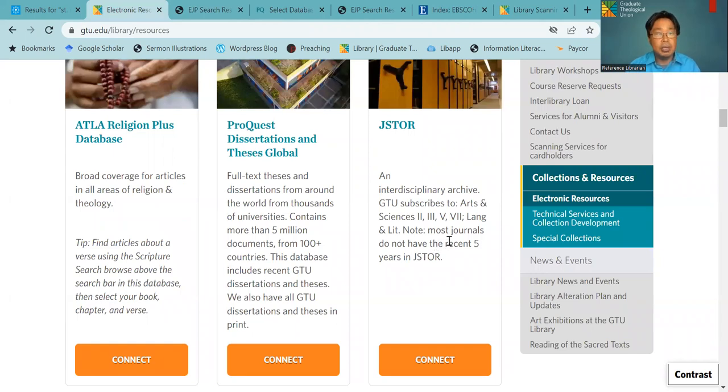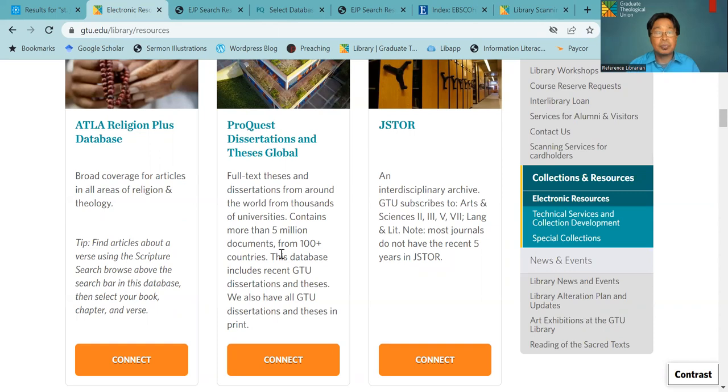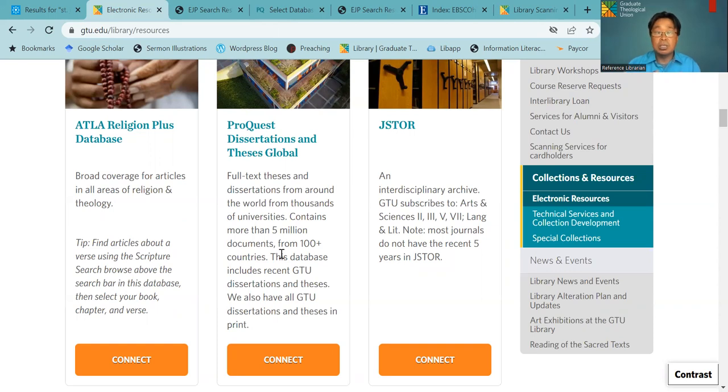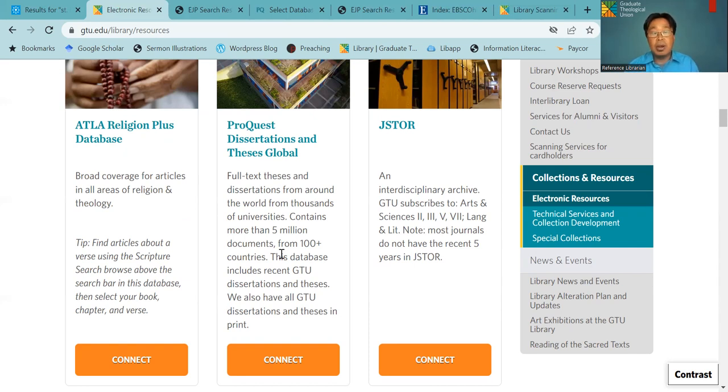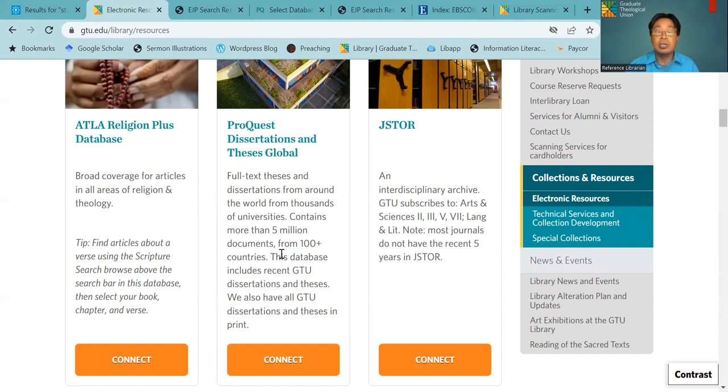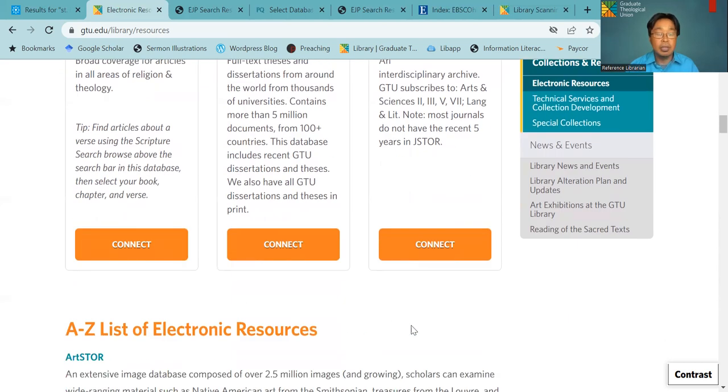featured databases that ATLA. ATLA is one of the most comprehensive theological and biblical collections. And the second one, ProQuest. If you are writing dissertation or thesis, this might be a good place for you to check out. And you will not only have access to the GTU and GTU-related dissertations, but also dissertations and theses in North America. So you have full text access to it. And the right one is JSTOR. If you're working on interdisciplinary area, this is a good database for you to find because it is a database mainly related to humanities and literature collection of it.